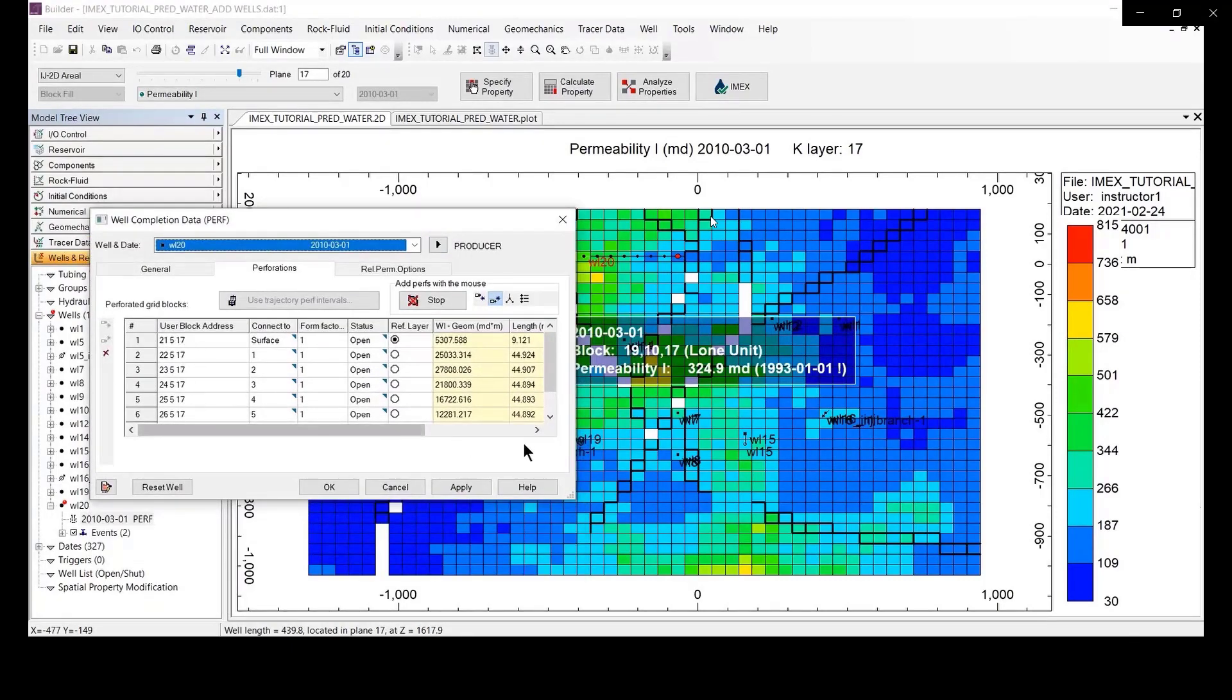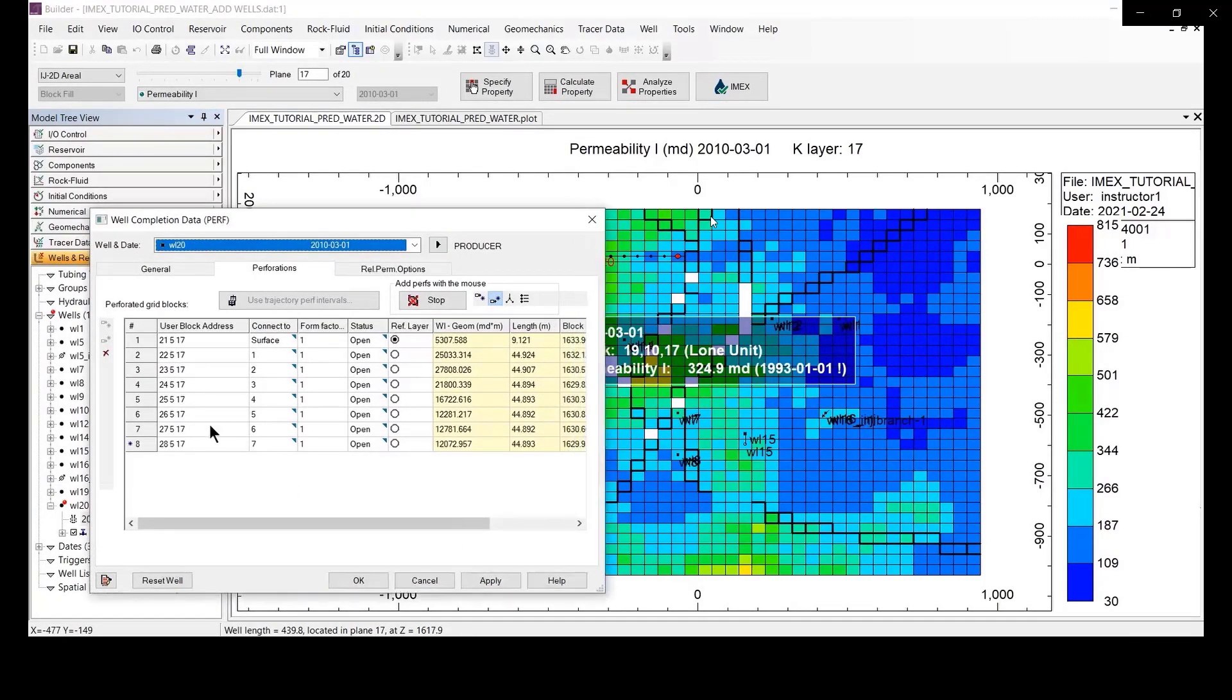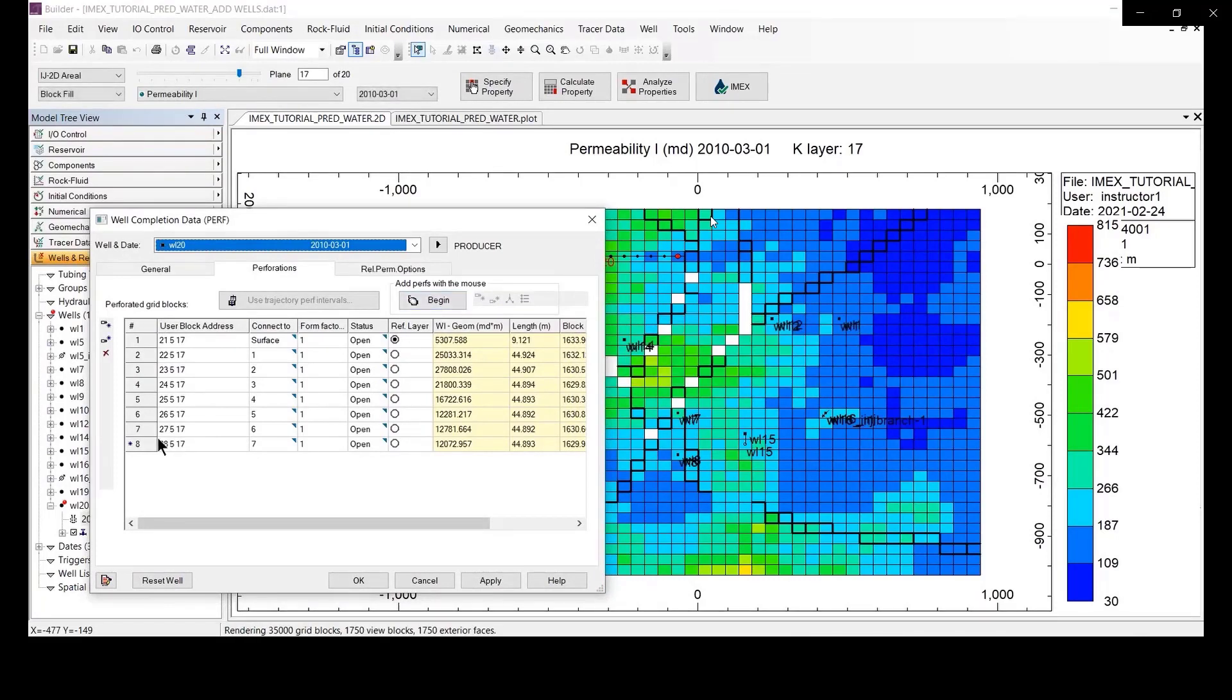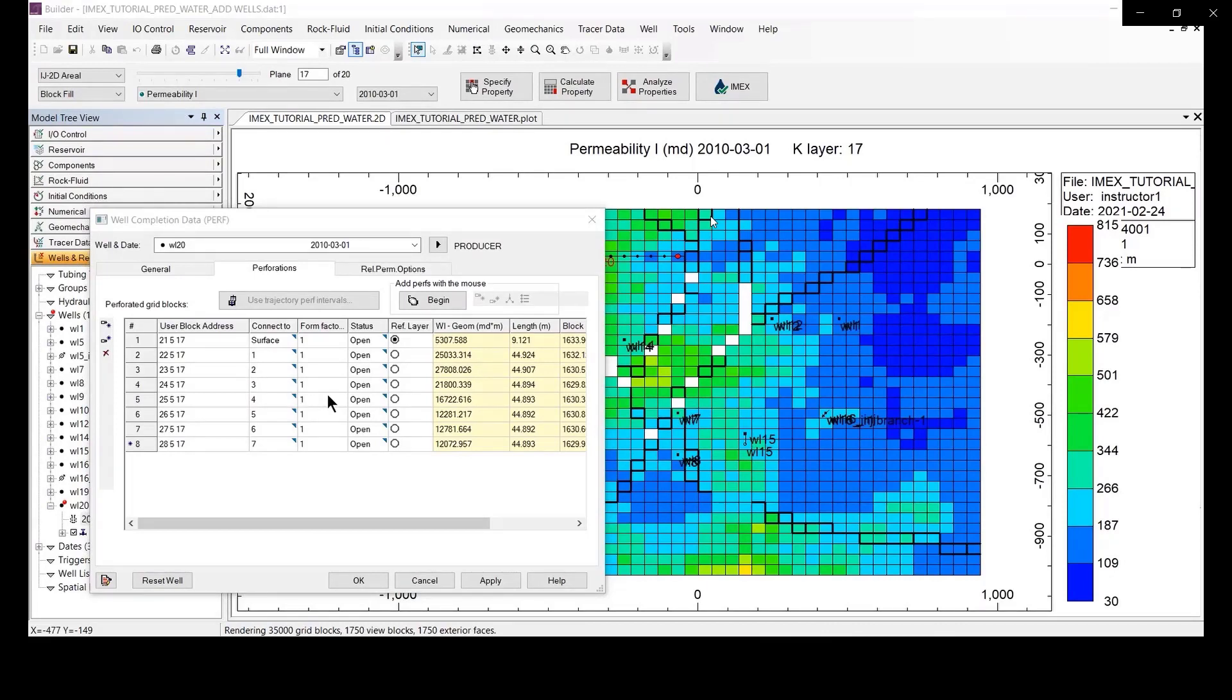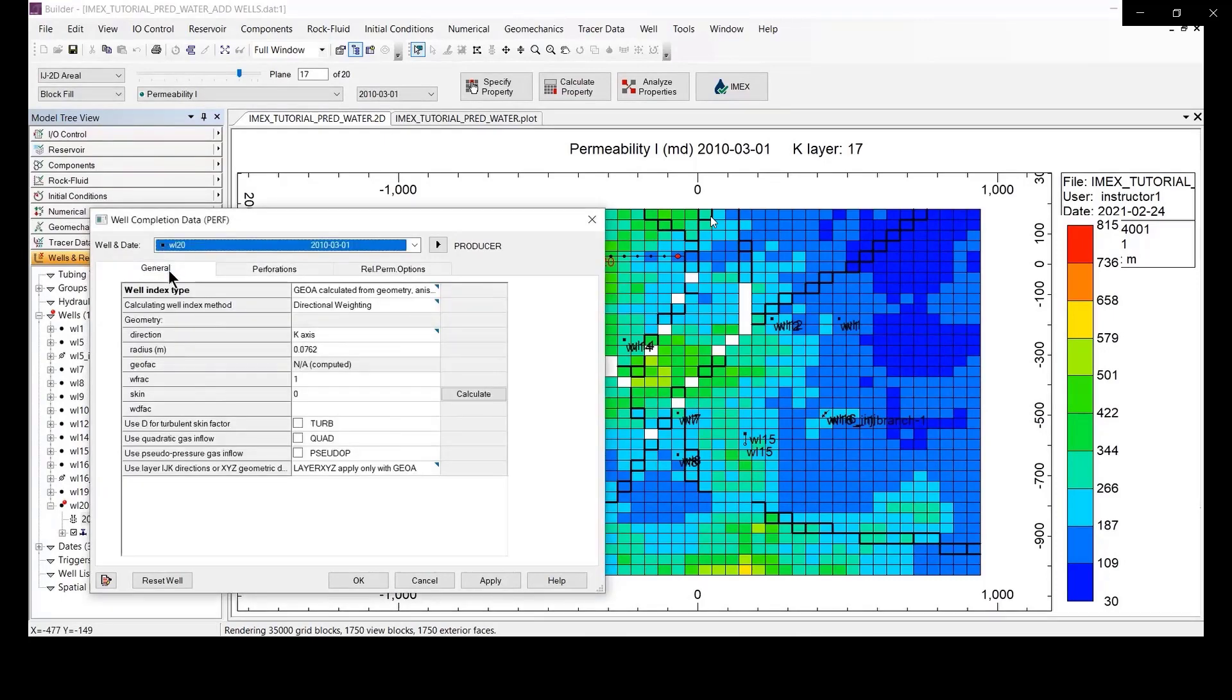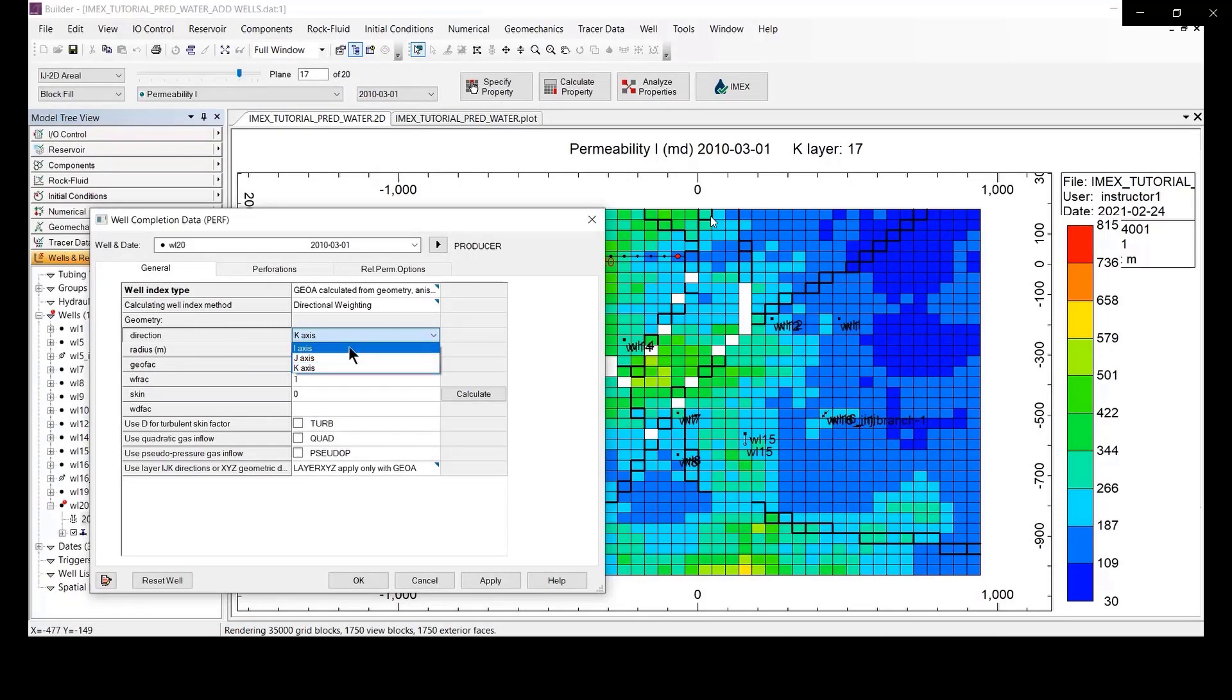And now in the user log address you can see the interval on the well completion information for your well number 20, okay. We go to general and you make change to the direction, I direction, to make sure that it measures again. And let's apply.